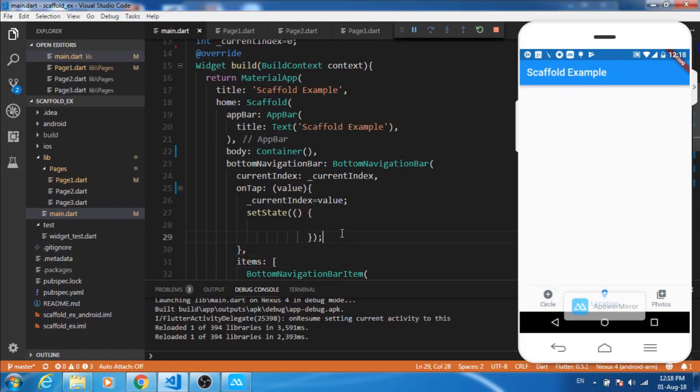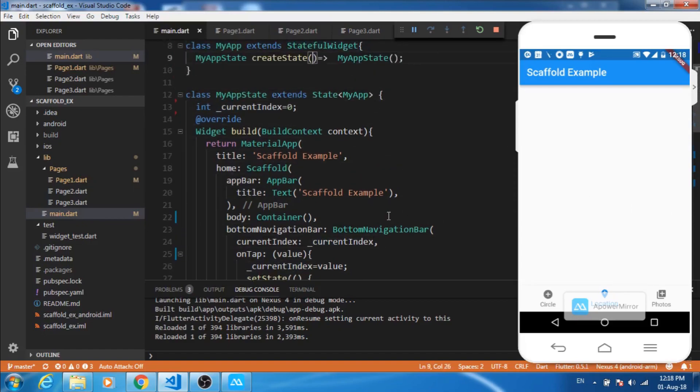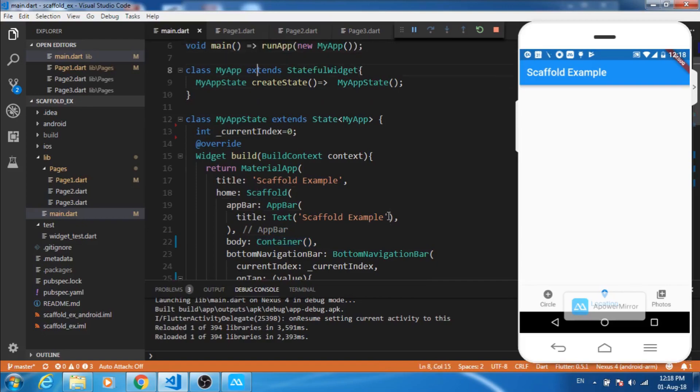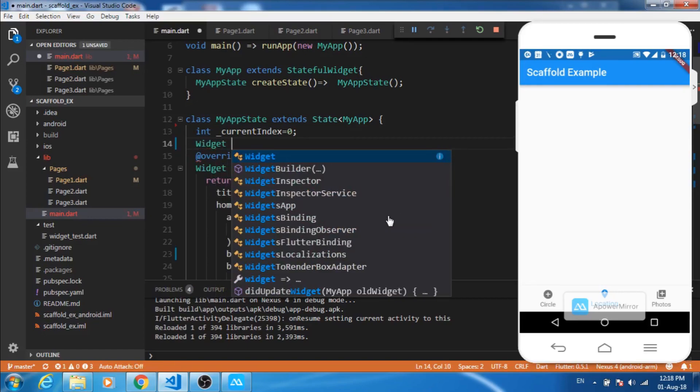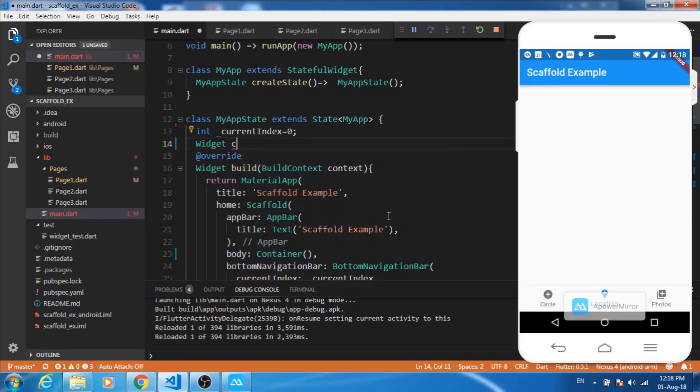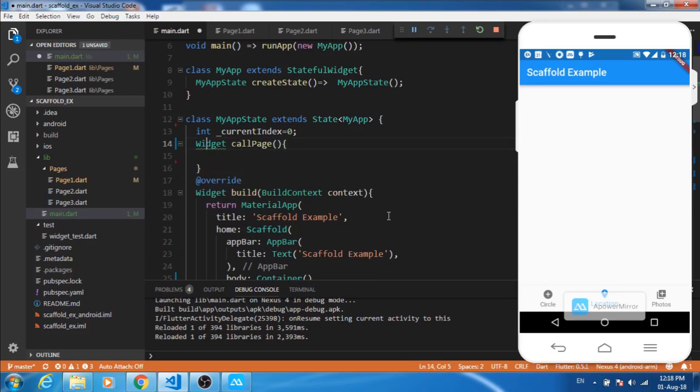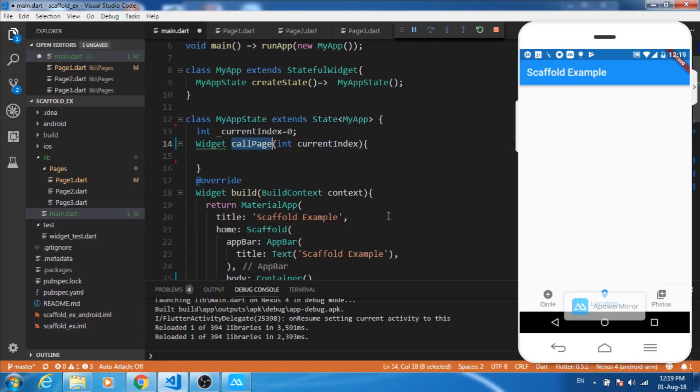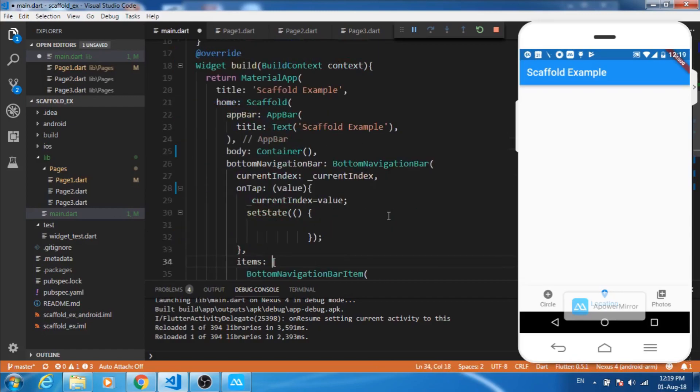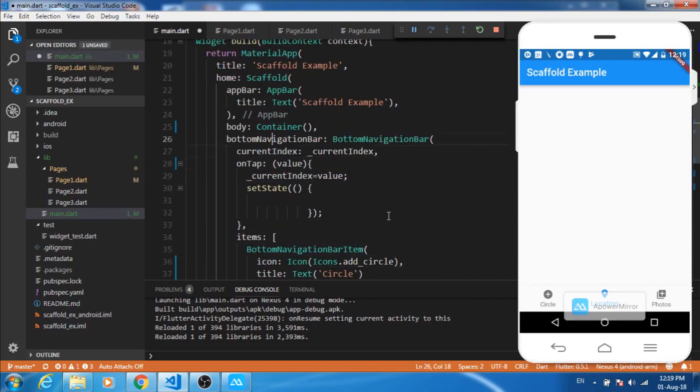But we don't see any change in the content in the body part. This is because the body part is static here. We do see a container here and that's a static container, so we'll be making it dynamic. To make it dynamic, let's create a function that returns a widget. We'll make a function called page. This call page will make it dynamic. Let's accept one variable as the current index and let us call this method here in the body section.